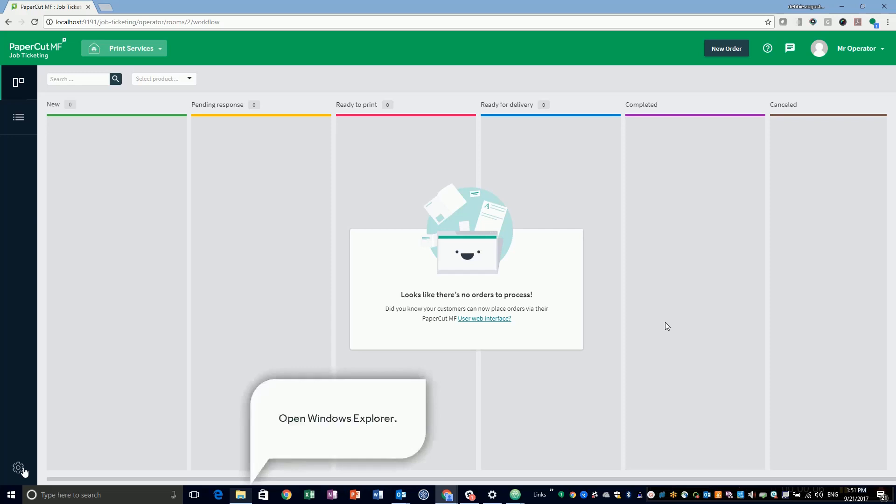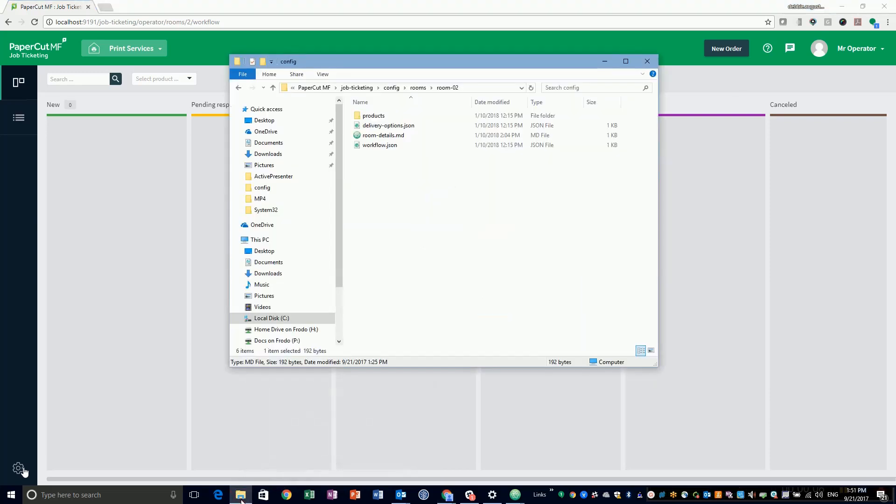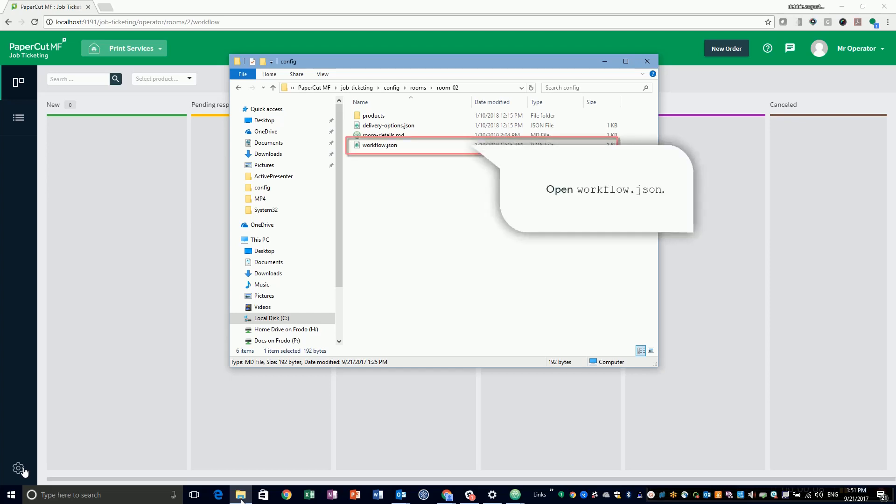Navigate to Job Ticketing, Config, Rooms, Room 02 in your PaperCut MF install path. Open workflow.json in the text editor, ideally one with JSON validation.